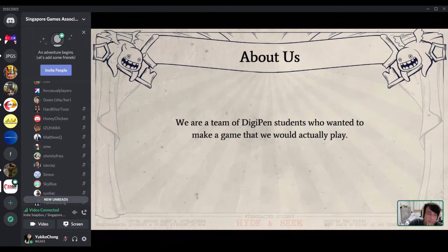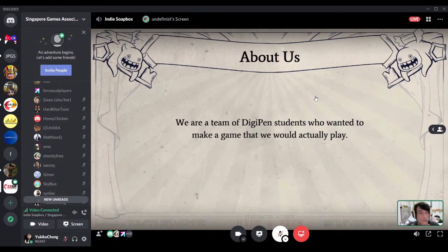We're a team of almost-graduating DigiPen students. In the past we've worked on projects that for some reason did very well, but were not necessarily games that we were proud of or would play ourselves. So we came here wanting to make an end product that we would actually enjoy.